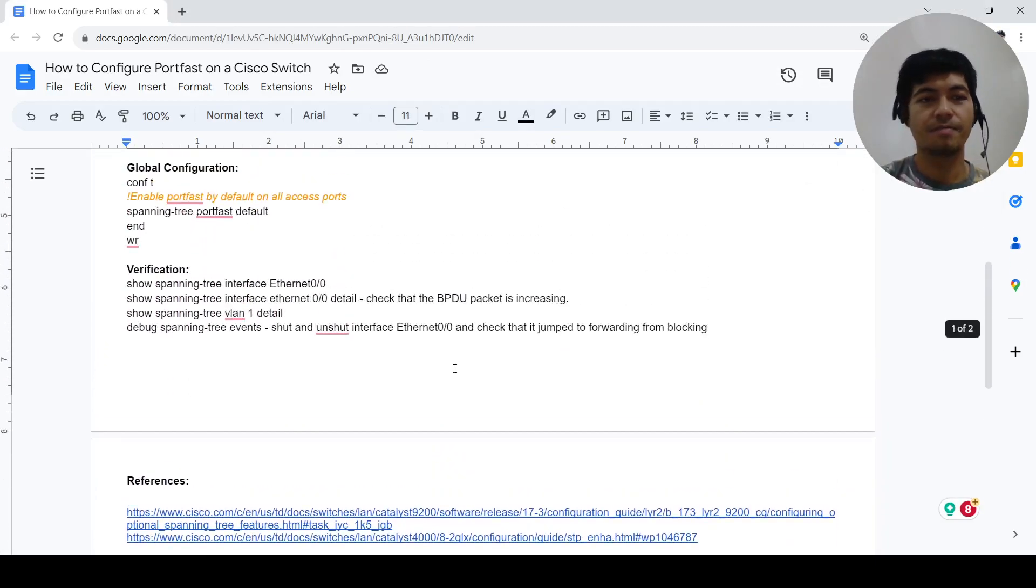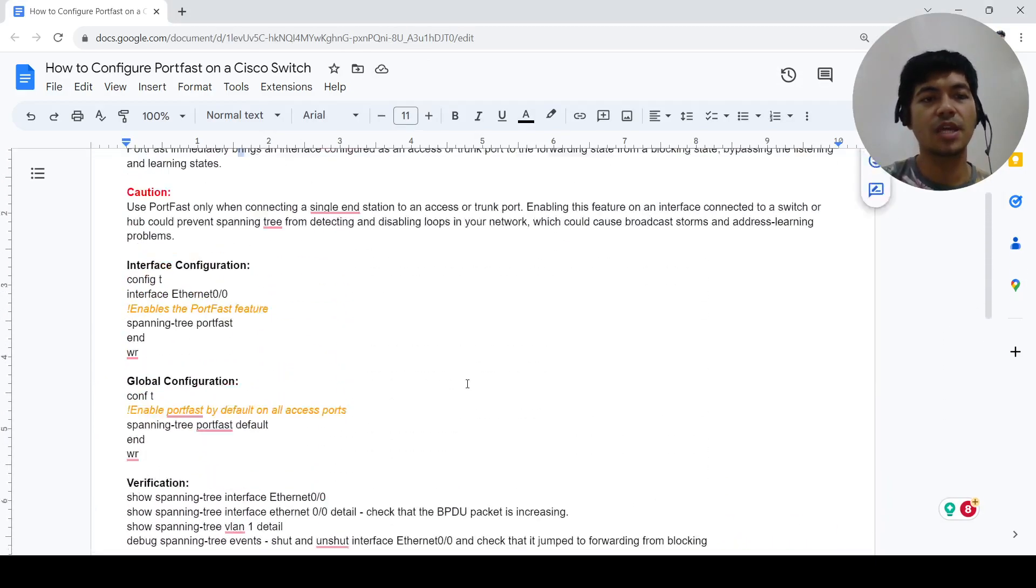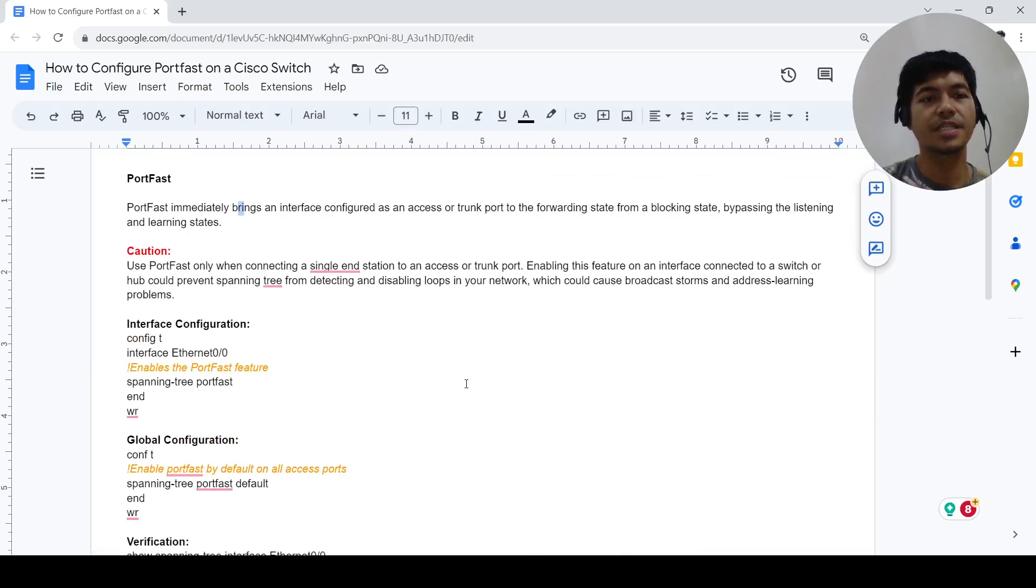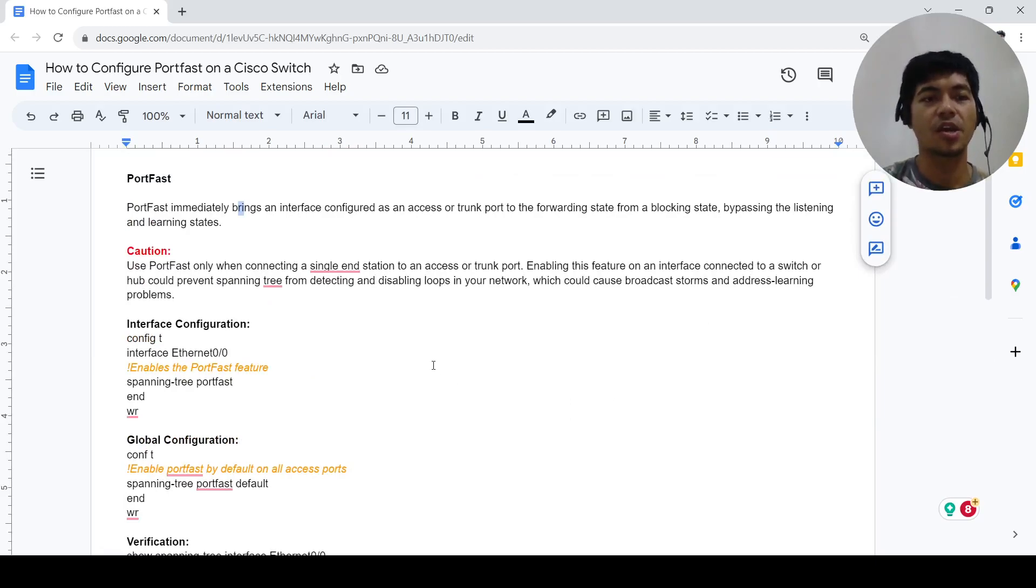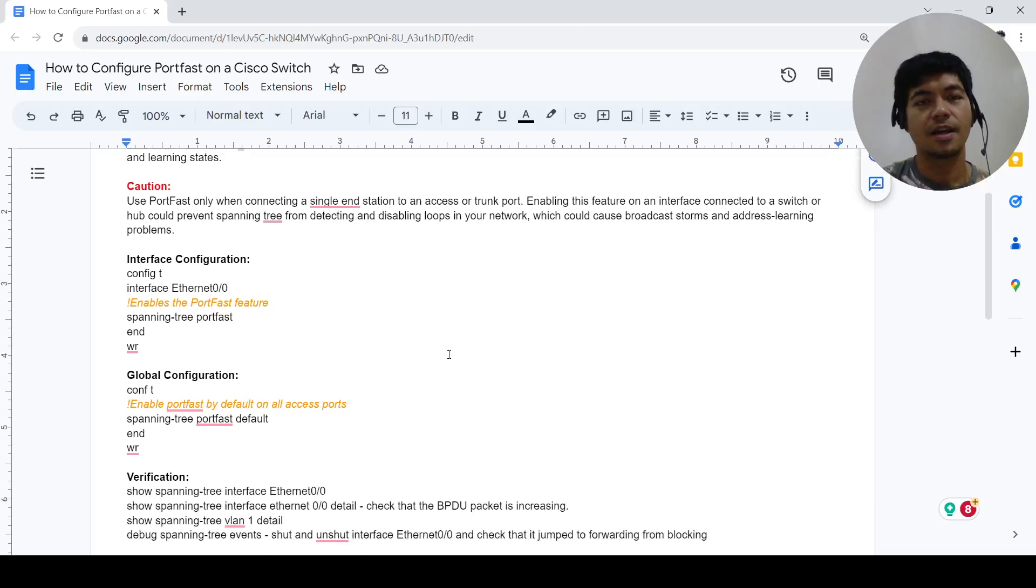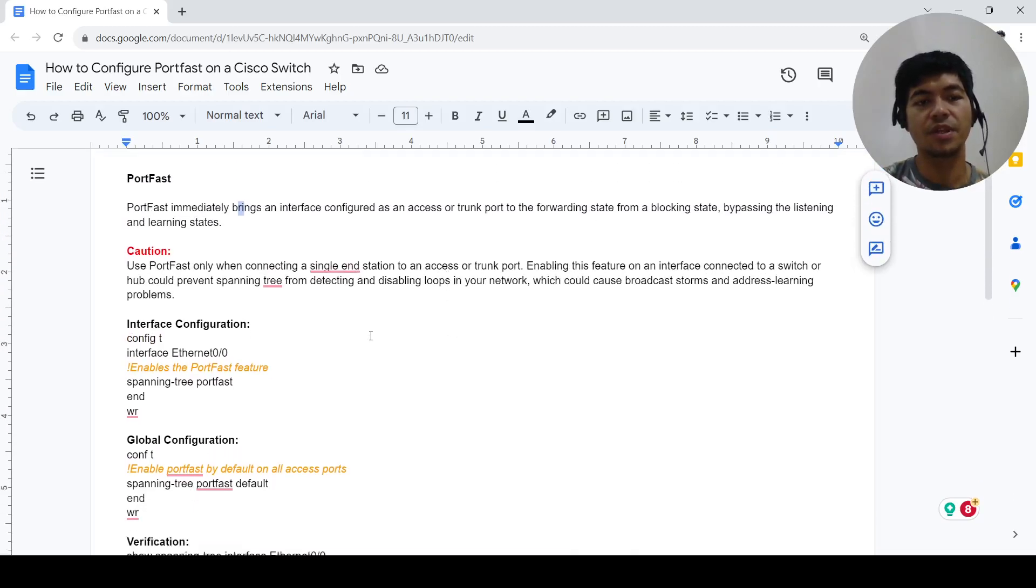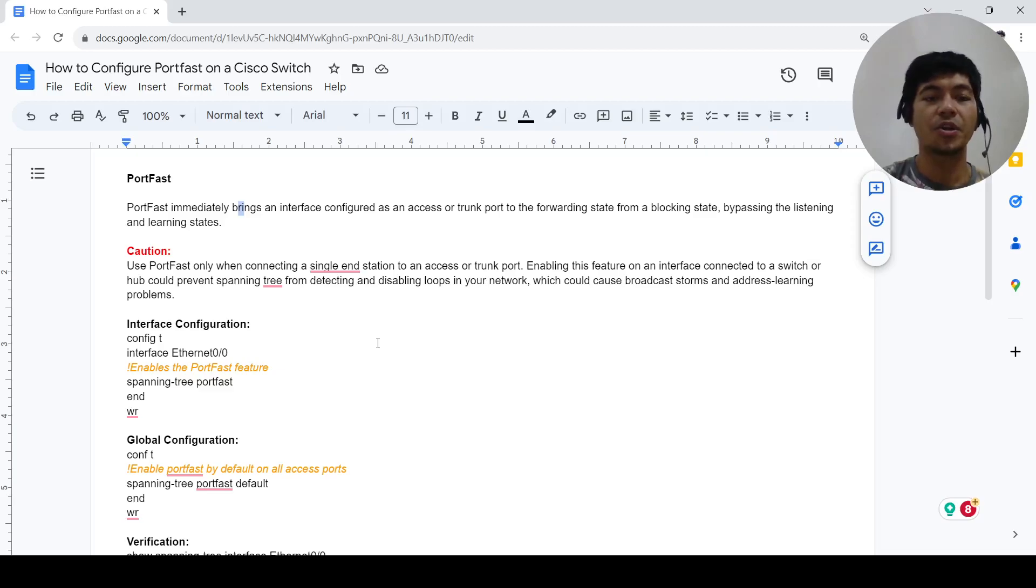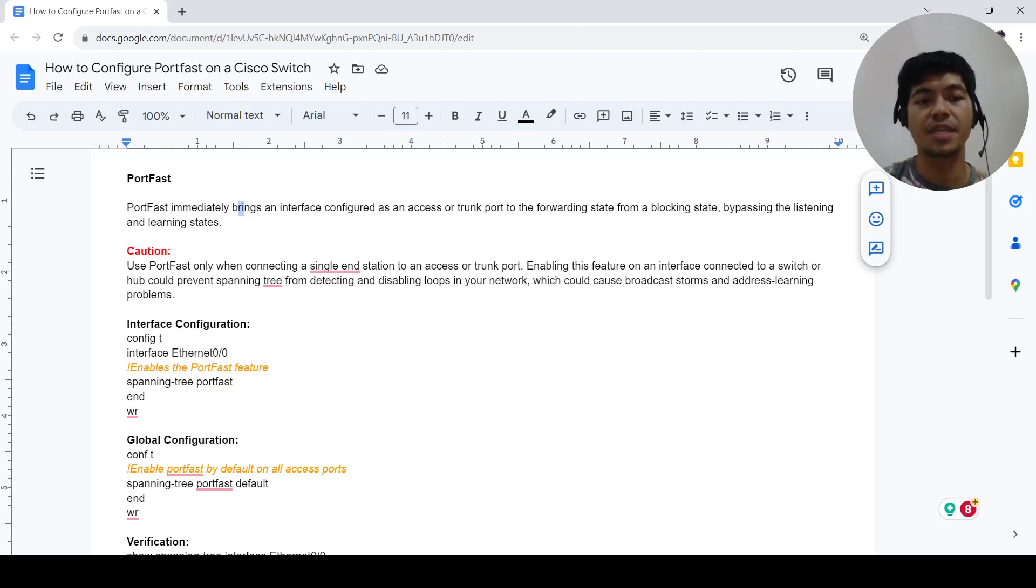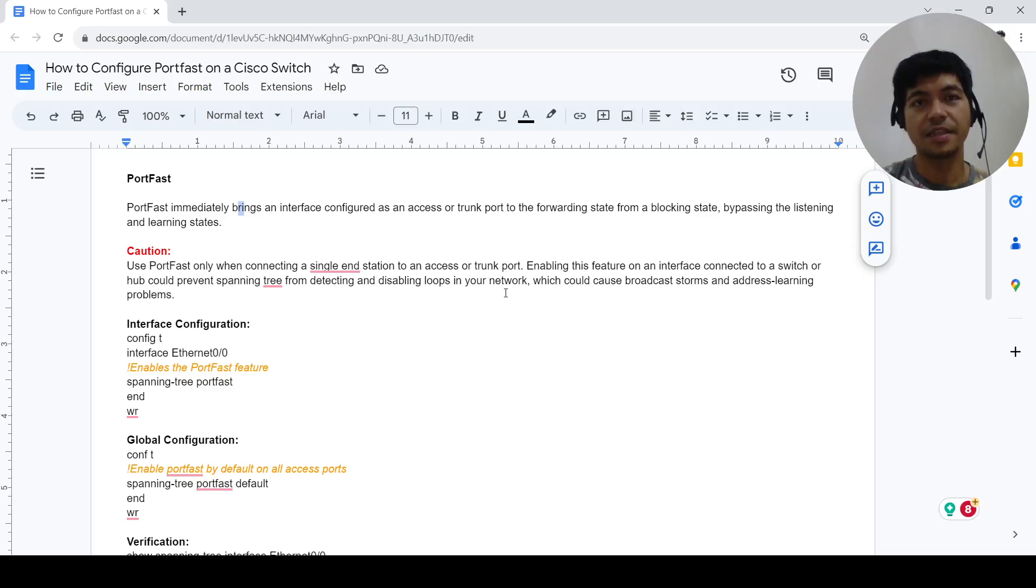That's how port fast works and that's how you can configure it. Again, there's two ways to configure it: you can configure it on a single port, or you can configure it on all the ports by default in global configuration mode. That's it for this video, thanks for watching.